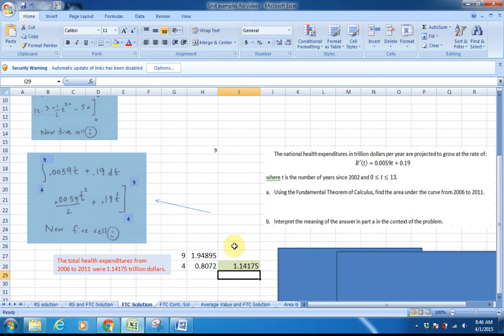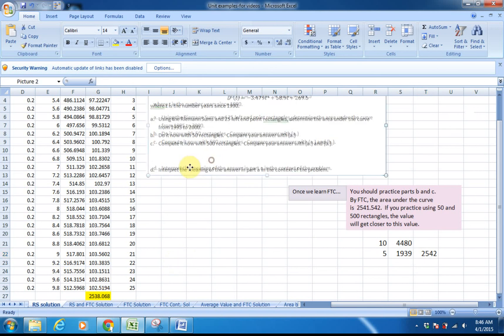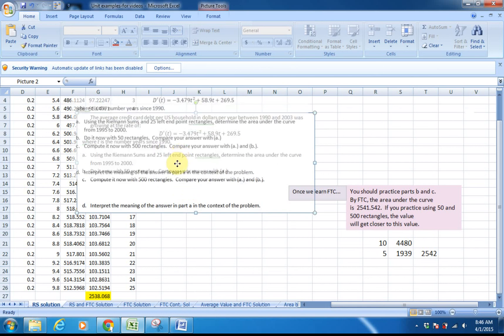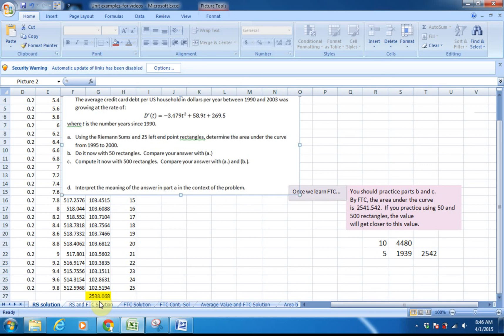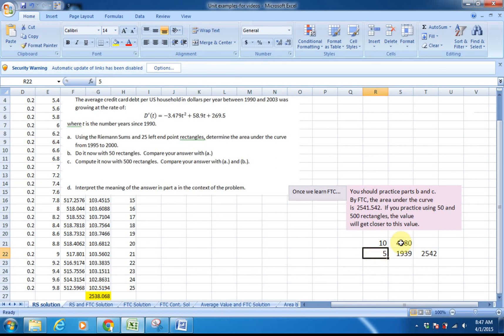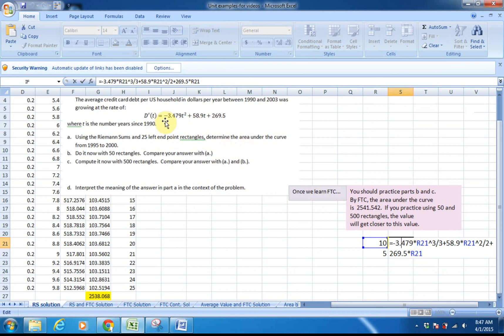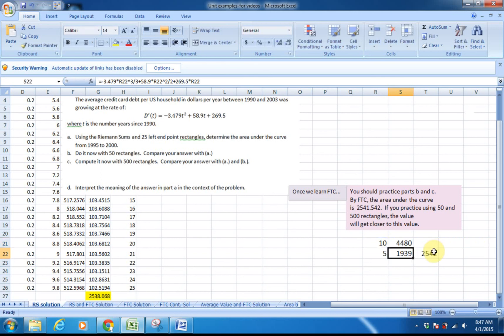You will never use Riemann sums unless I ask you specifically to use Riemann sums. I want to go back quickly to the two problems where we used Riemann sums to calculate area. This first one was about average credit card debt. We ended up with approximately 2,538 using Riemann sums. Once you learn the Fundamental Theorem of Calculus, you can do this a lot easier. That's our upper limit — that B value — and there's our A value. This is no longer D prime of T; this is our antiderivative, because the Fundamental Theorem of Calculus uses the antiderivative. When we make our calculations and subtract, we get 2,542 — that's our exact value. 2,538 was our approximate.